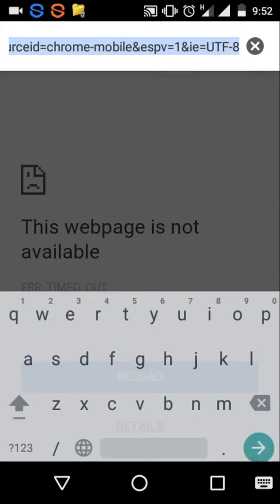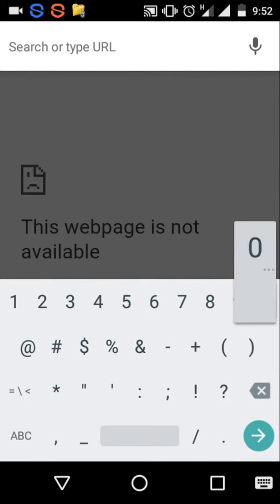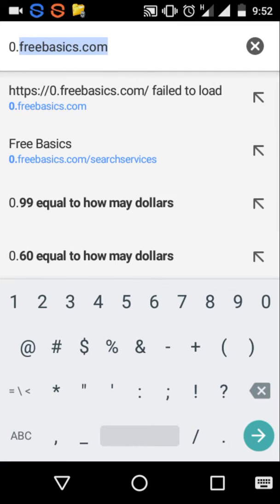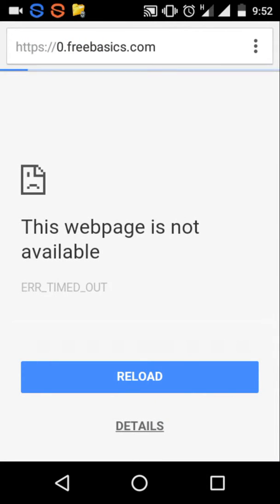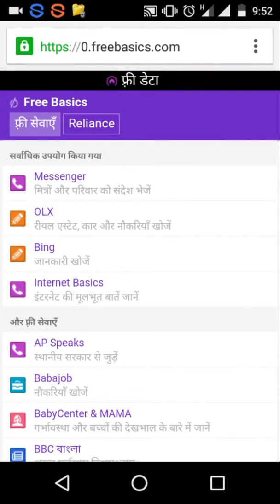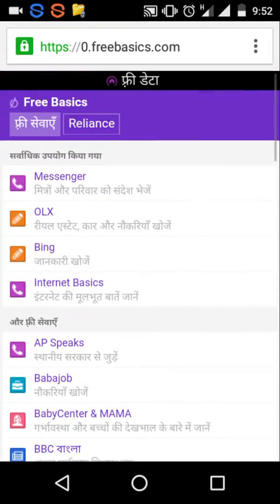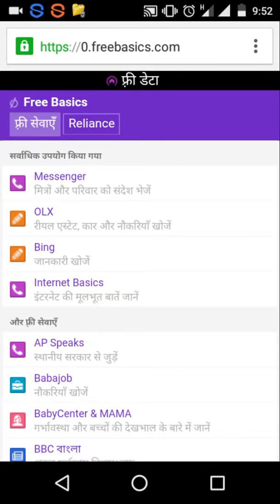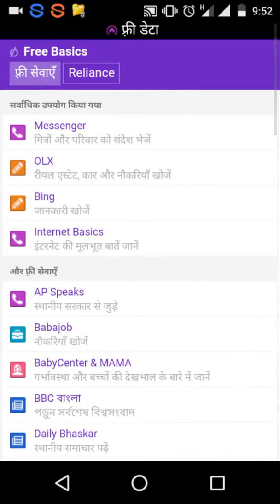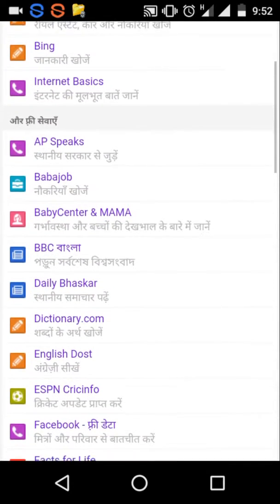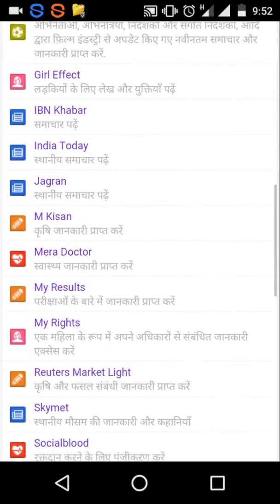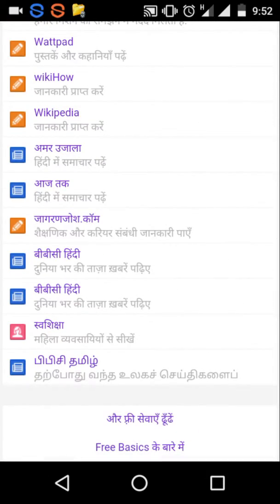So how do you access it? First you have to go in a browser and simply type zero dot free basics. So here it is on your screen. With Free Basics you can access things like Messenger, Bing, and other basic services. Free Basics means the basic internet — you can use it, but not the full high-range quality of it.